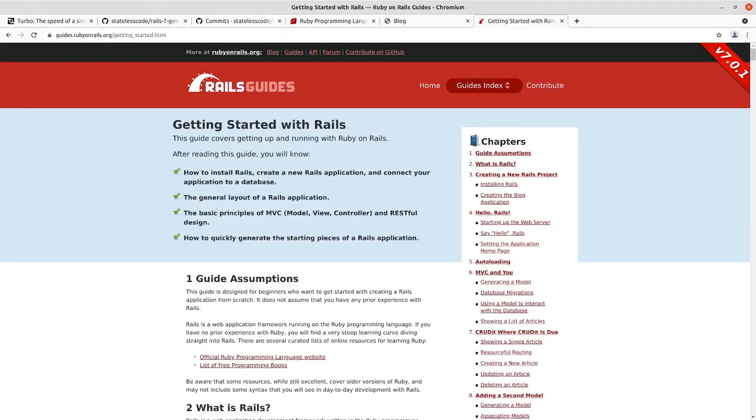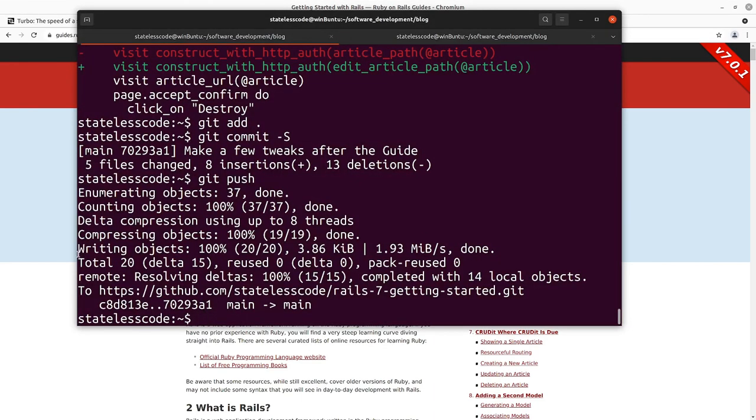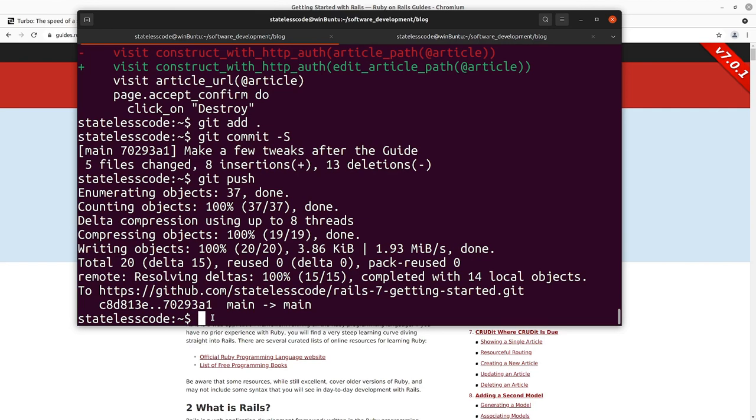You can take a look at the first 21 or so episodes for a tour through that. In my application here, I'm going to check out a branch and push a branch that keeps that Rails getting started guide in its own entity, so that when we make modifications to the application in these upcoming videos, you can still go and check out the getting started guide branch for that state of the application.